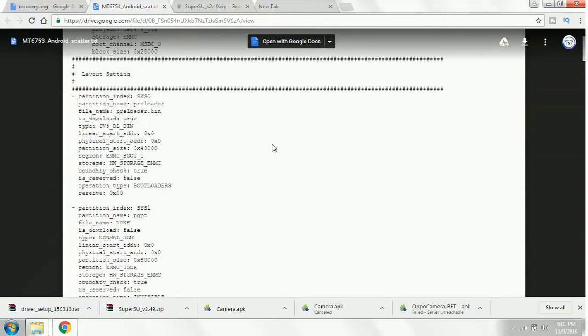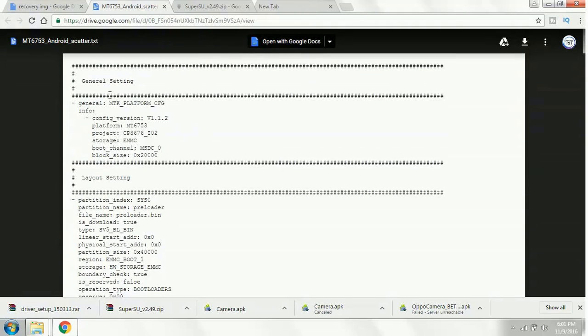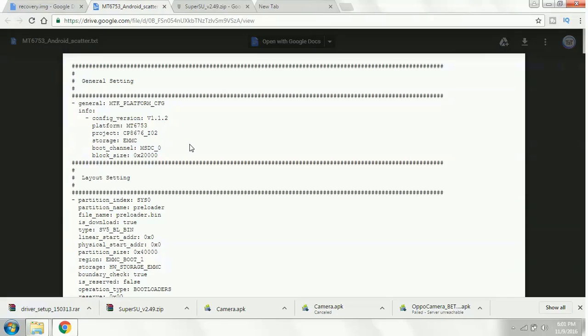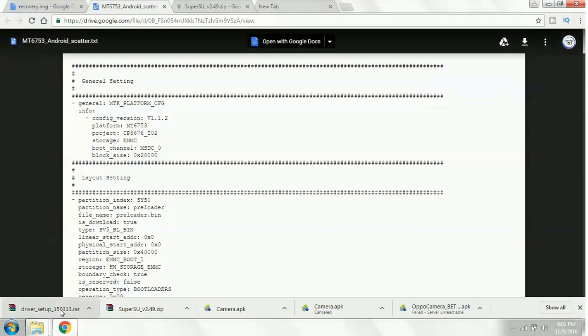I will be explaining why you need the scatter file in the later video. So download both of them and place in any destination folder. I have already downloaded the scatter files and the image.